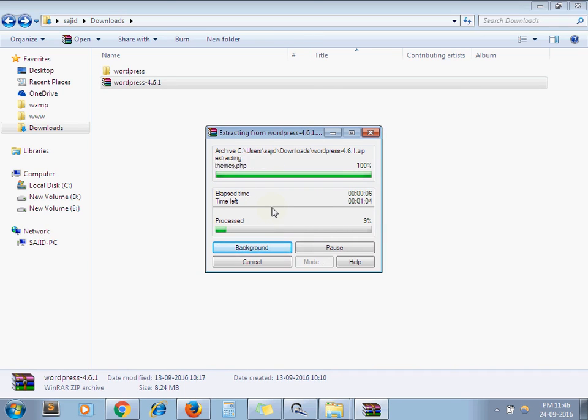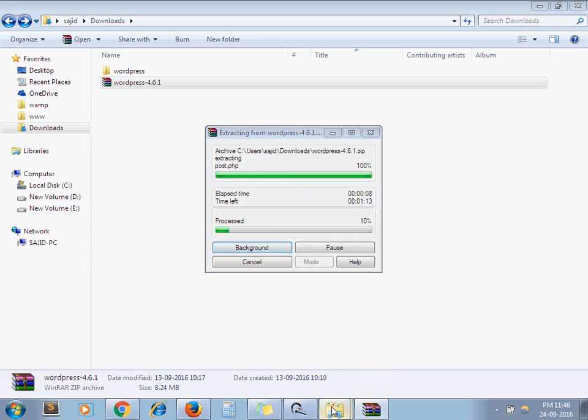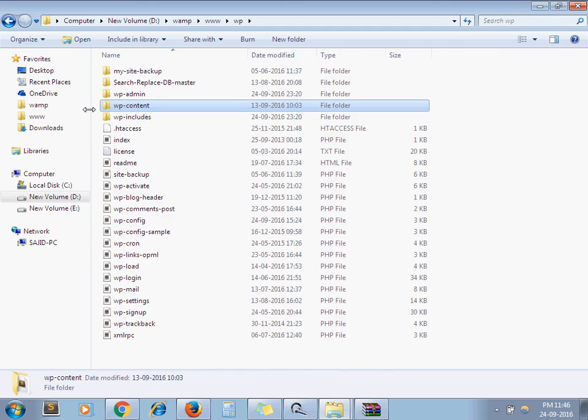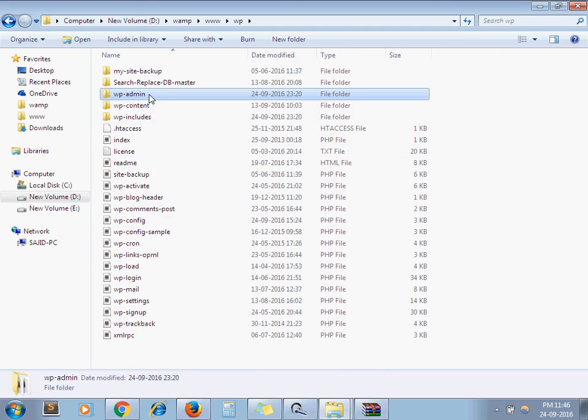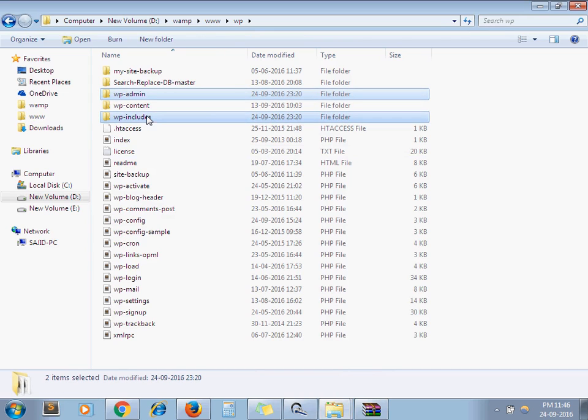Now go to your project WordPress directory and delete your wp-admin and wp-includes folder. Now go to your extractor folder.